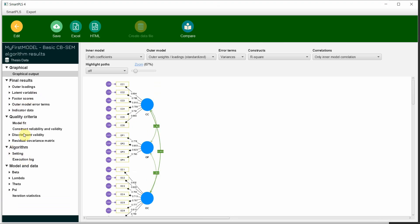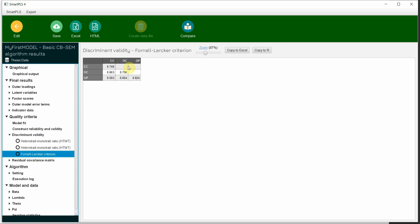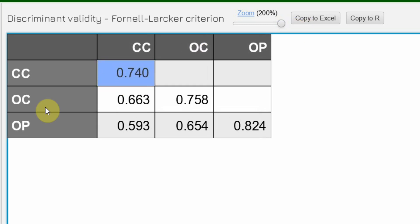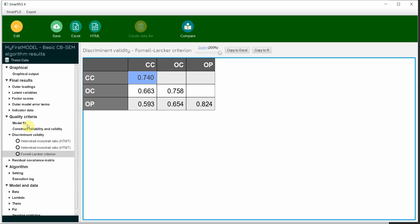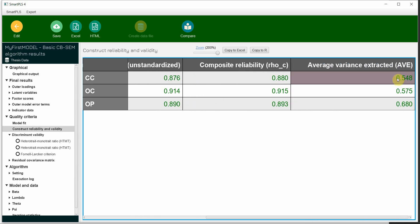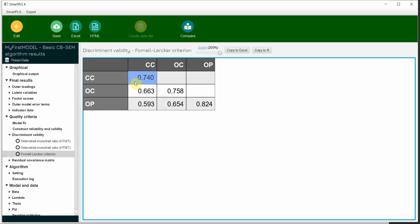Here are the results. We are interested in discriminant validity and the Fornell and Larker criteria. Let me zoom in. I've got three constructs here. This value of 0.740 at the intersection of CC is the square root of AVE. If you take the square root of 0.548, you will get 0.740. This 0.740, which is the square root of AVE for CC, must be higher than the correlation of CC with all the other constructs in the study — OC and OP. CC is greater than both values, so there is no issue here.